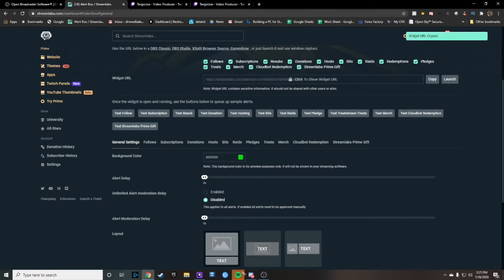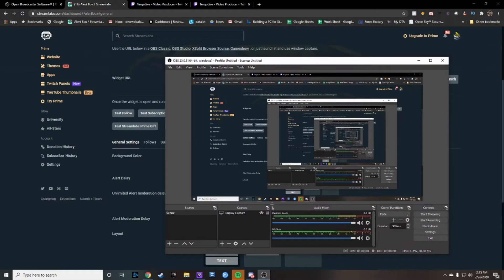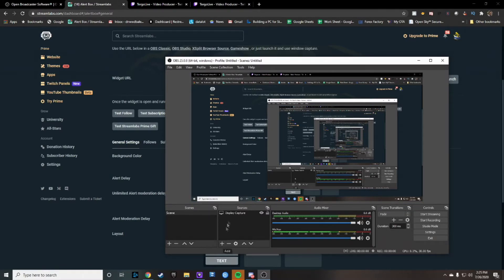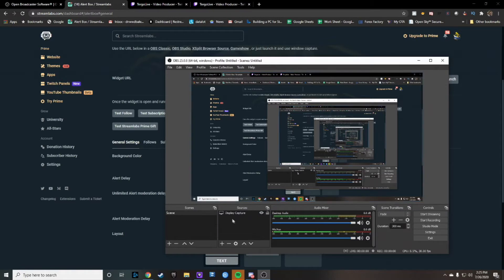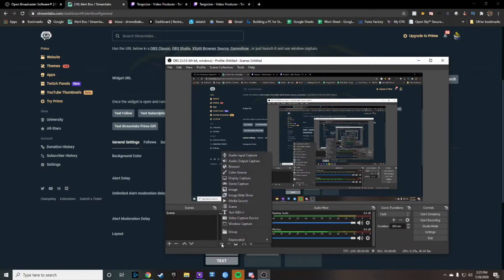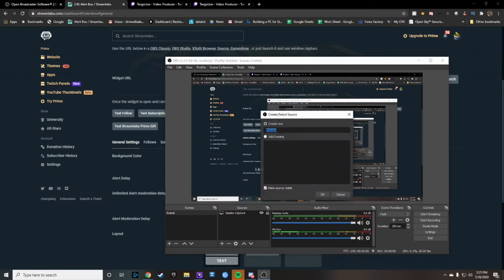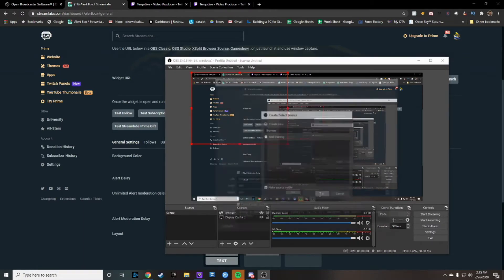Then what you're going to do is go over to OBS and when you are here you're going to click the add underneath these sources. Of course you definitely want to make sure you've already downloaded OBS by this point. Click the plus symbol right here and then you go up to browser. Then you click OK.